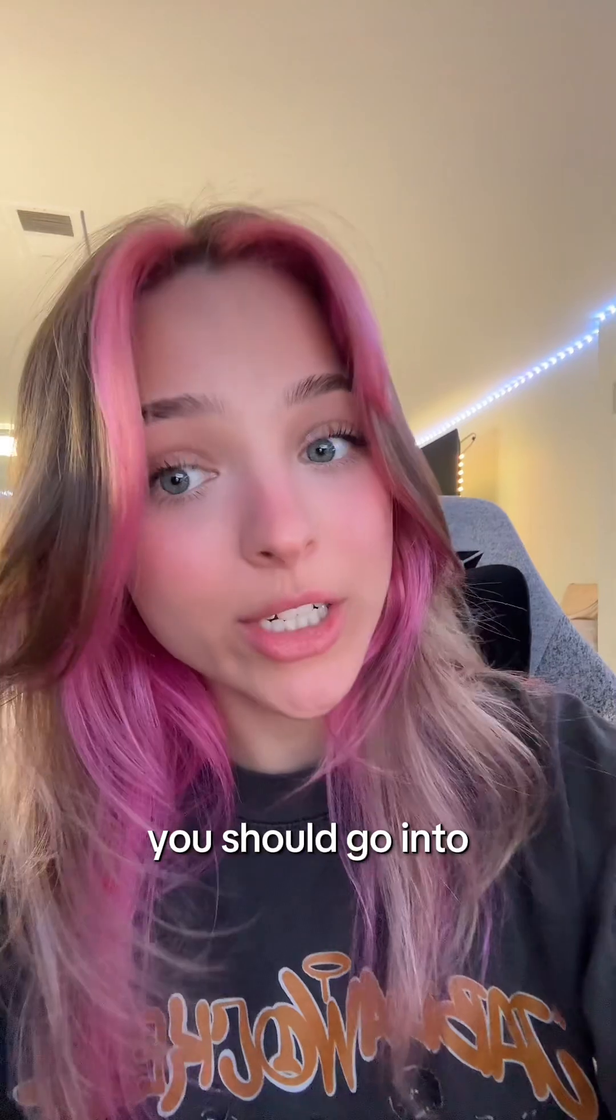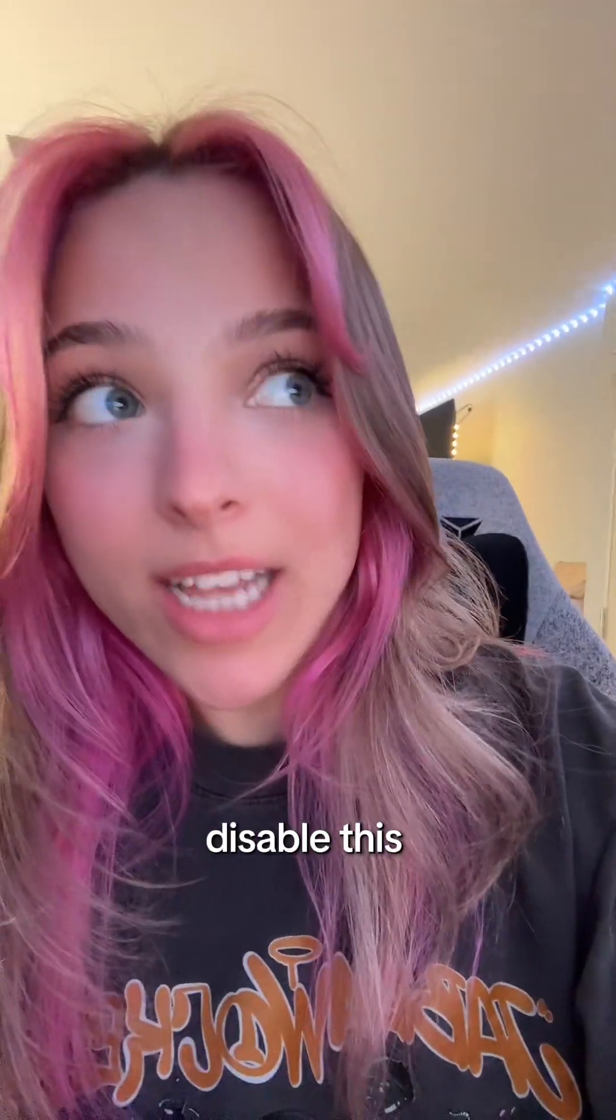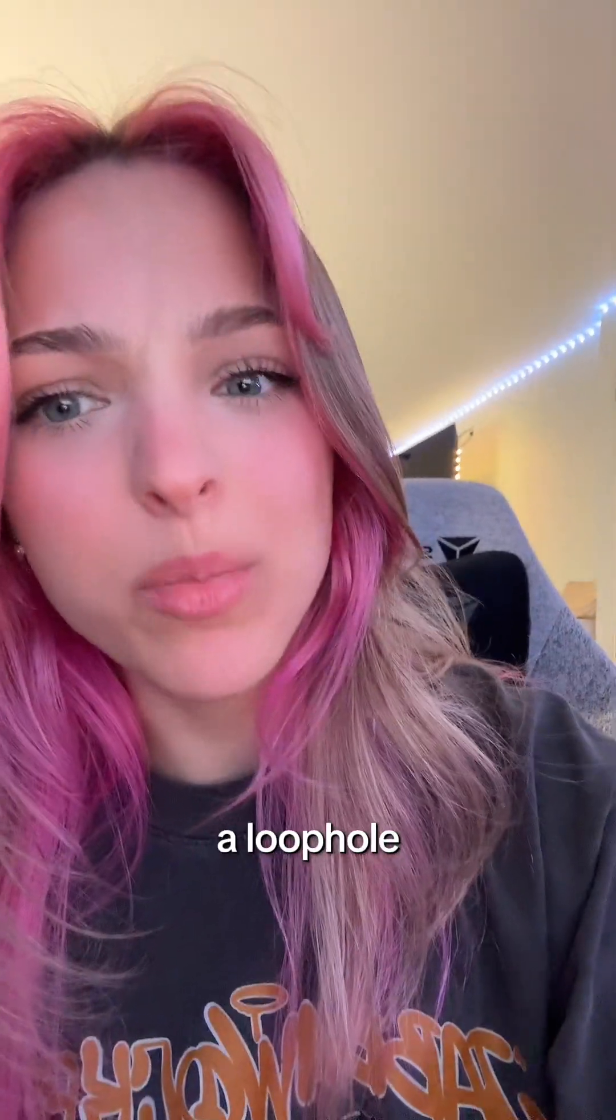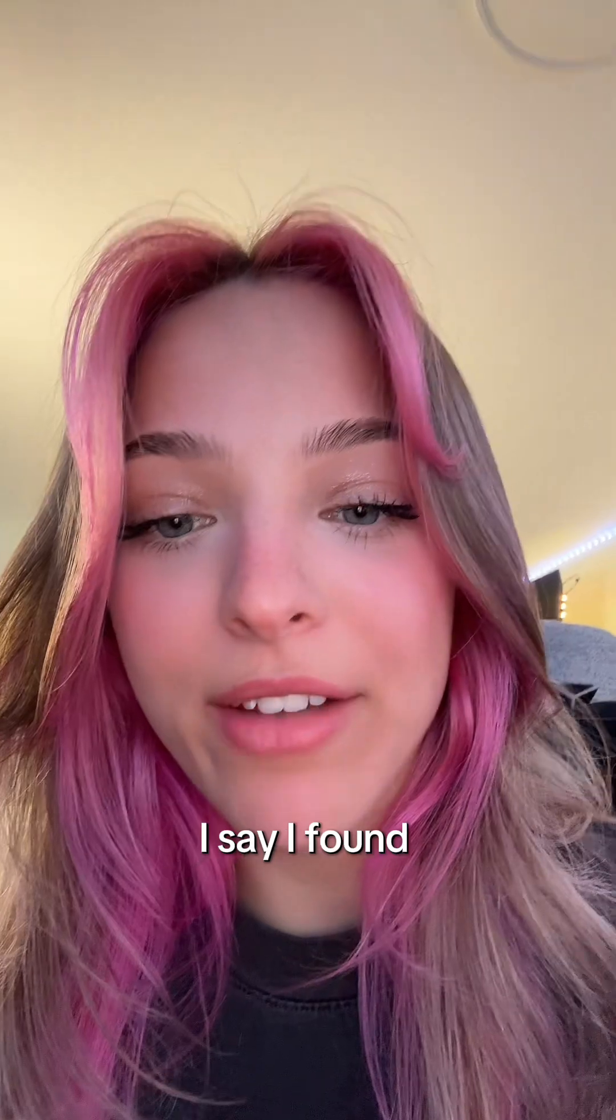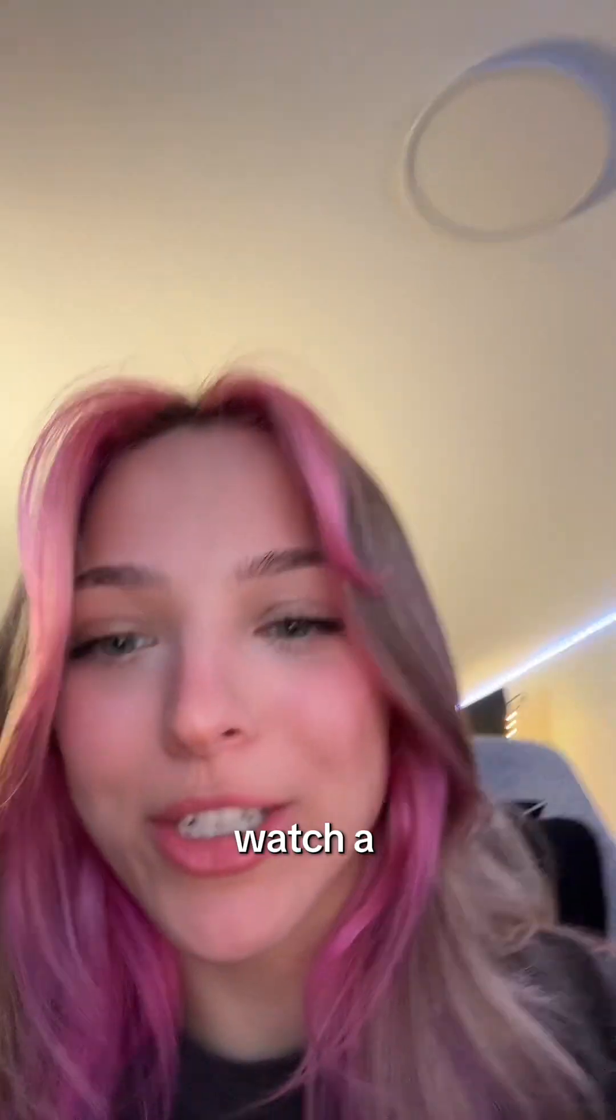You should go into your BIOS to disable this, but I think I found a loophole. I say I found, but I literally watched a YouTube video.